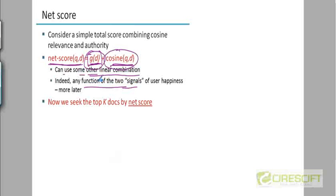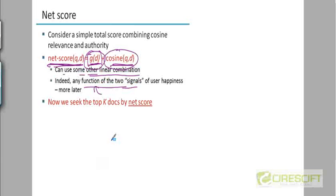So this is something we'll look at later when we come to the machine learning section if we get the time. But we could look at this score now and seek the top K documents by this net score instead of just focusing on the cosine score.